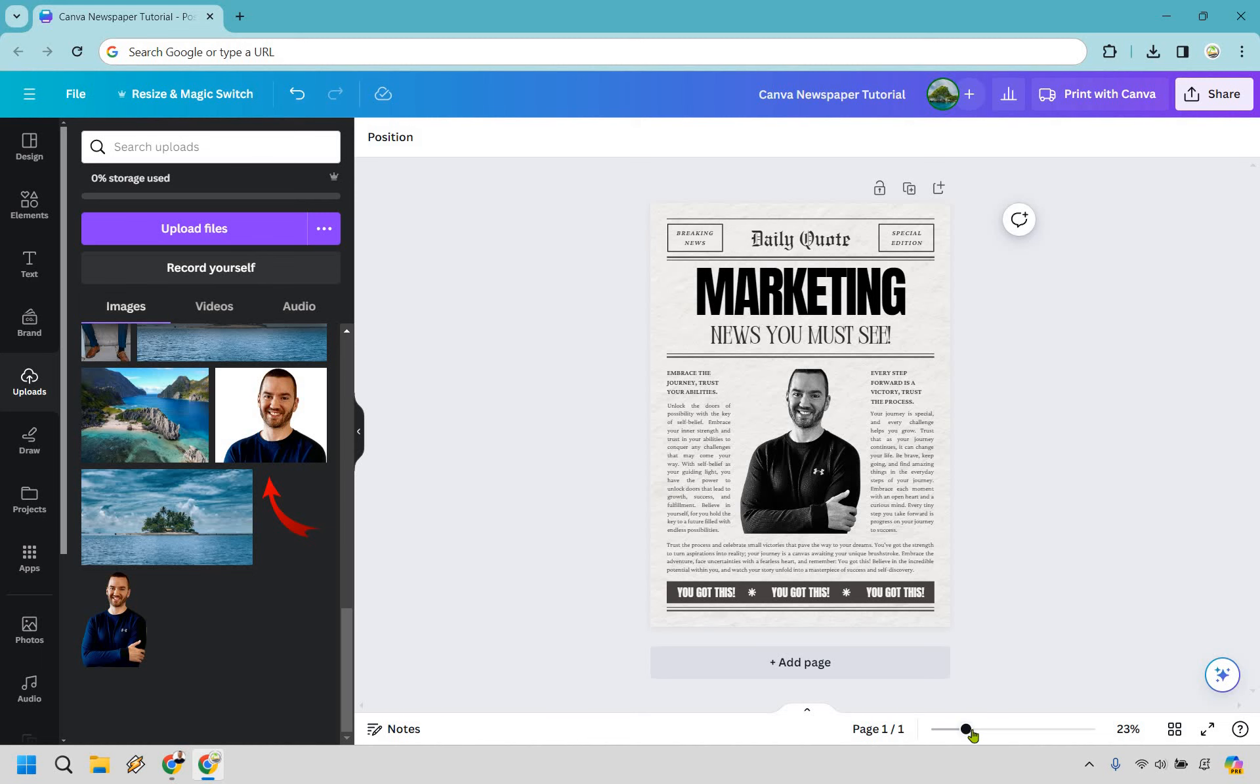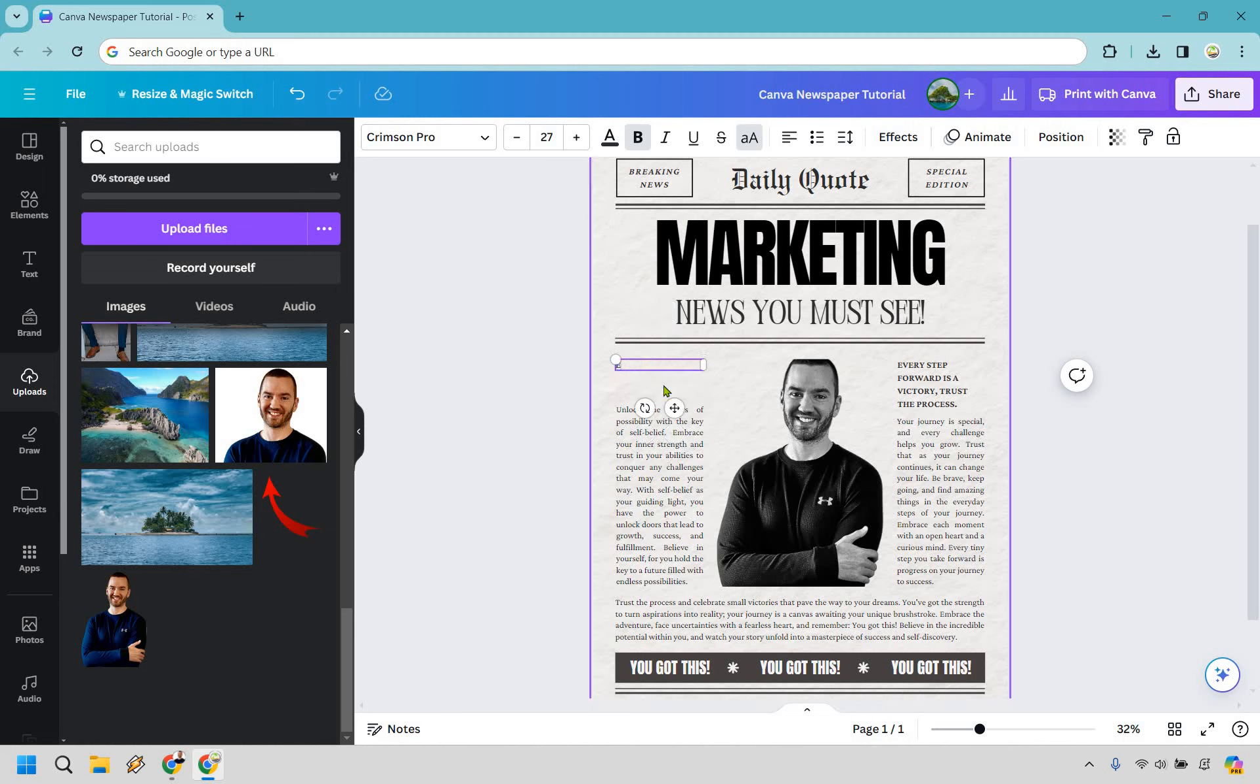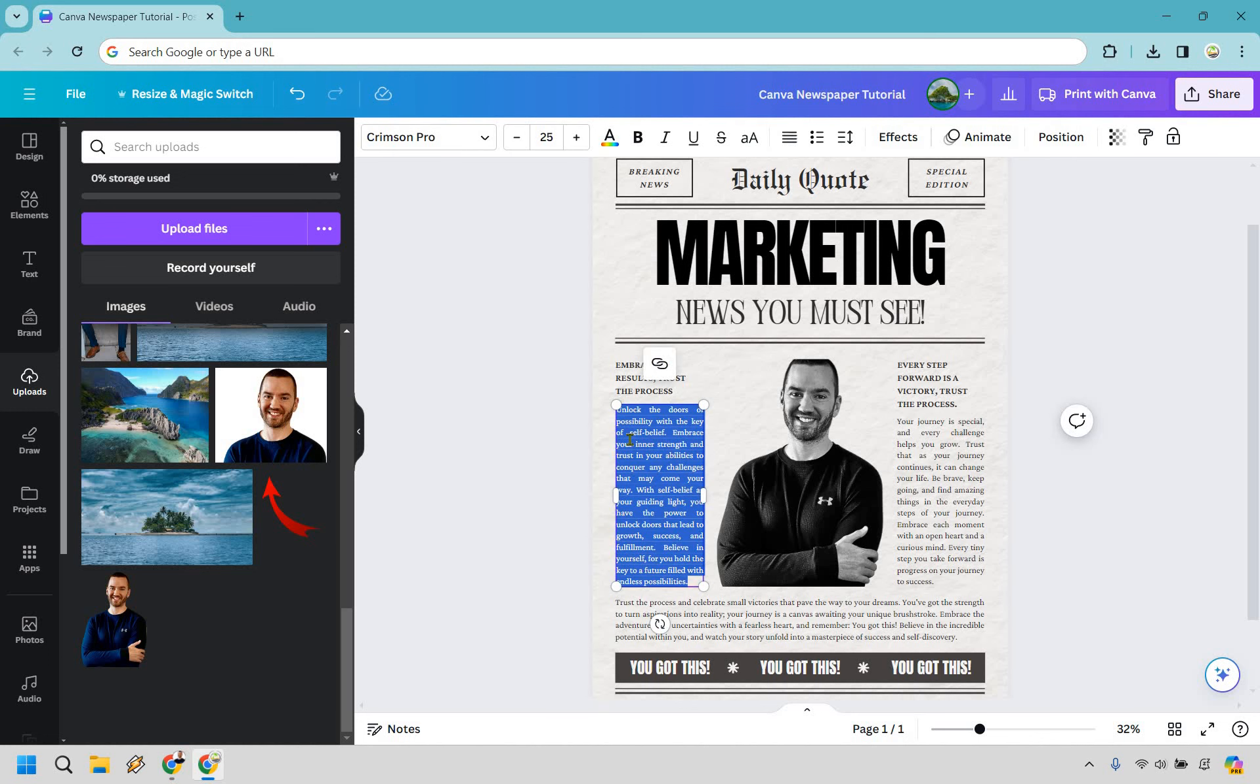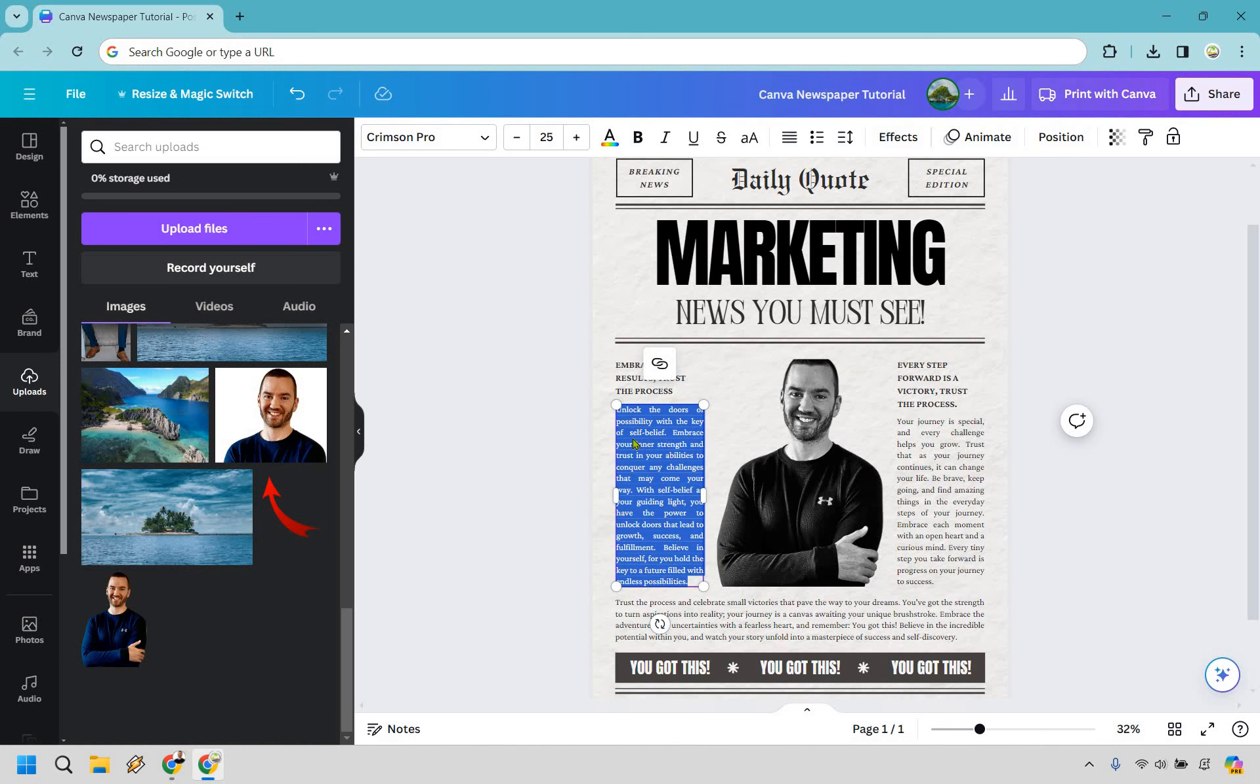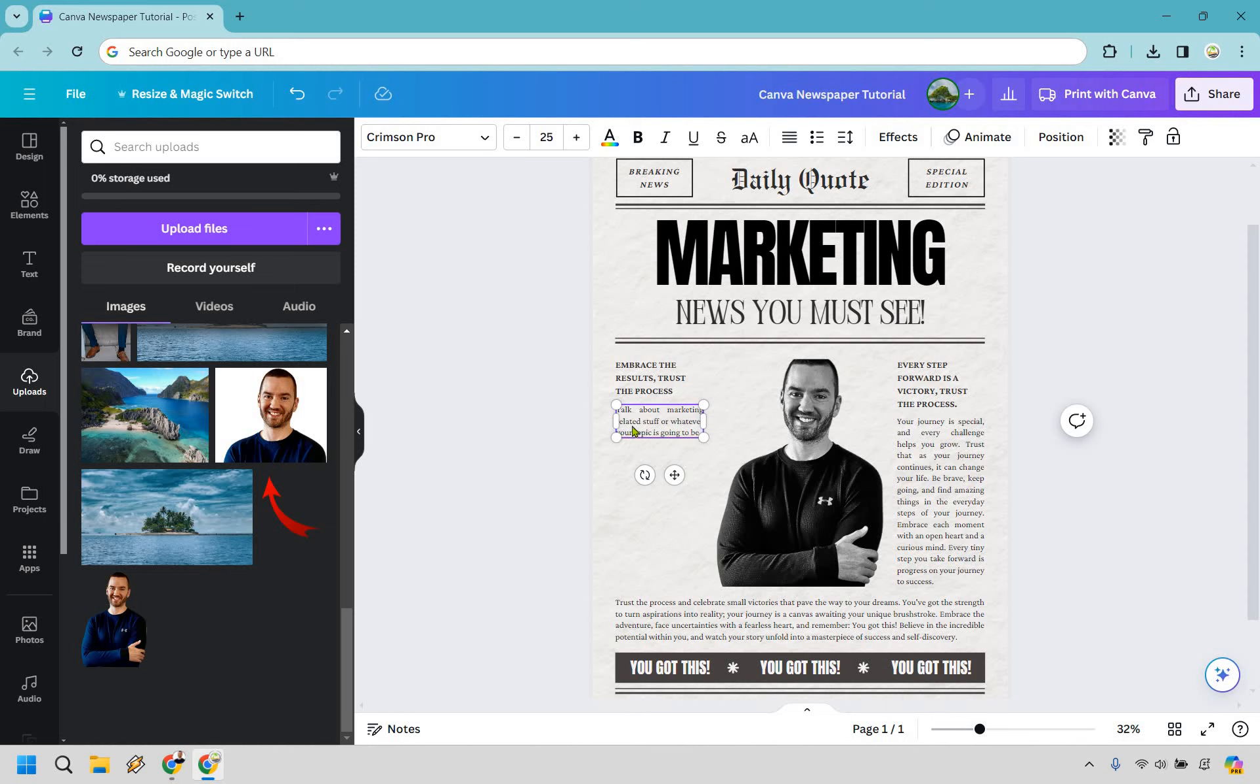So embrace the journey so on and so forth, let's zoom in ever so slightly, embrace the results trust the process. Now I'm not going to actually go in and edit everything, I think that's going to be self-explanatory. Anytime you want to change something like this you can just double click in there. You know talk about marketing related stuff or whatever your topic is going to be. I think I spelled that wrong, blame the mic, in the way, there we go something like that.